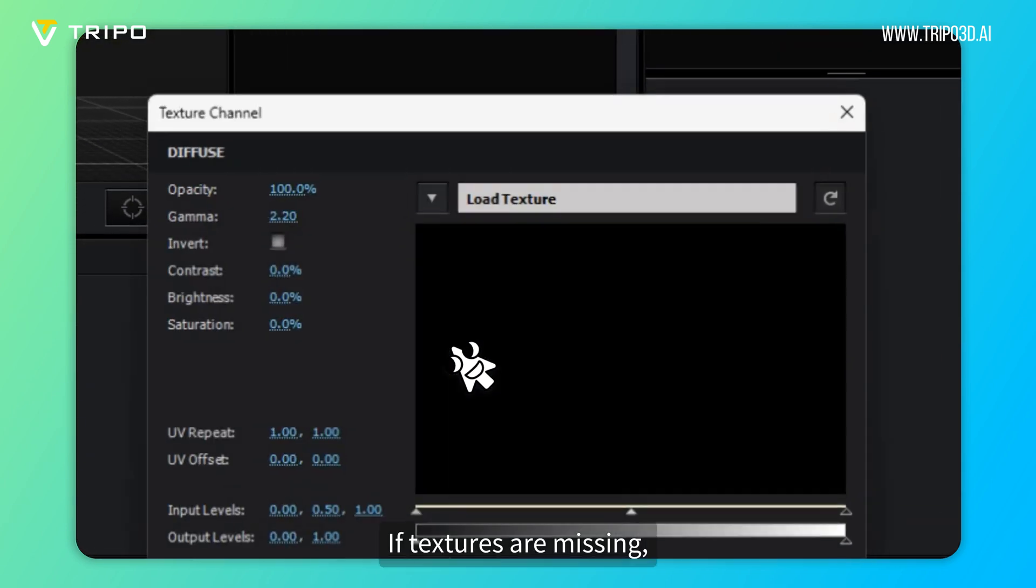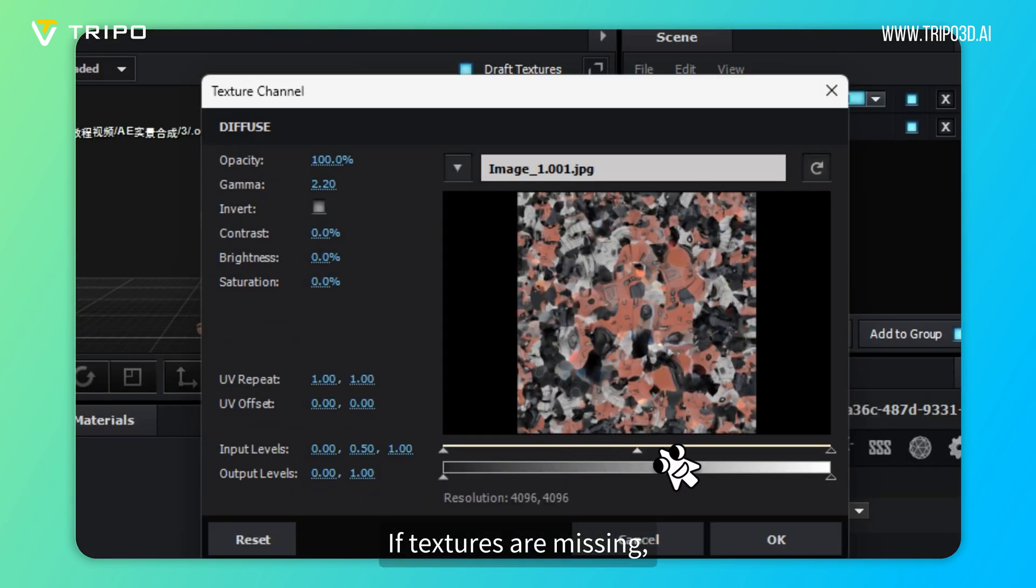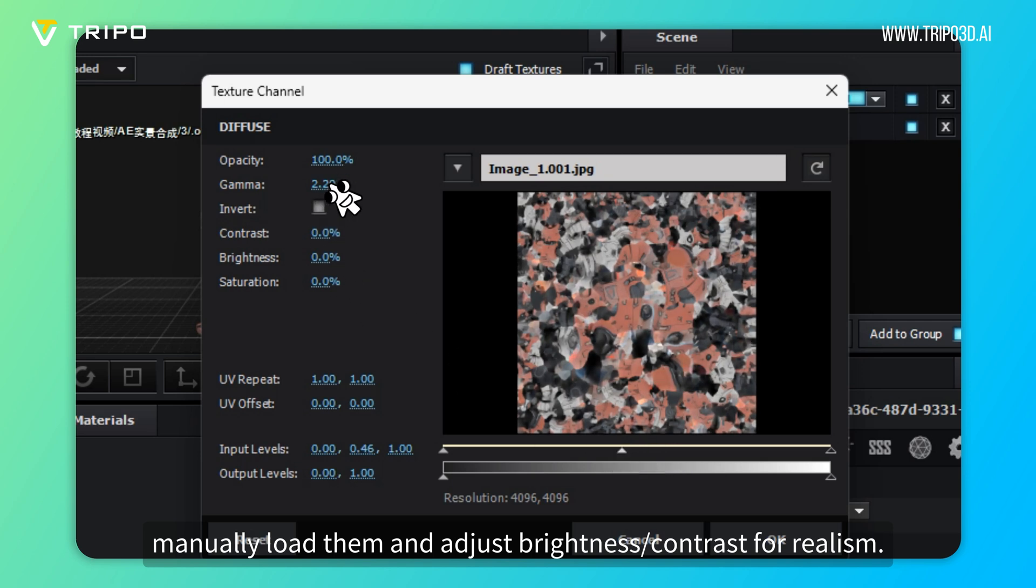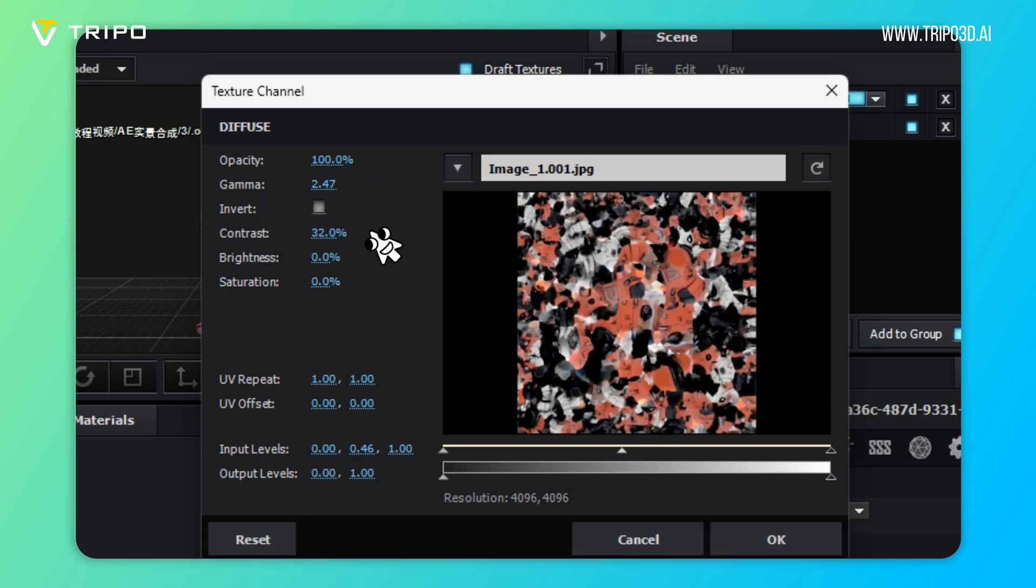If textures are missing, manually load them and adjust Brightness/Contrast for Realism.